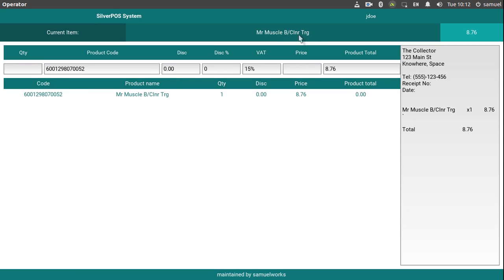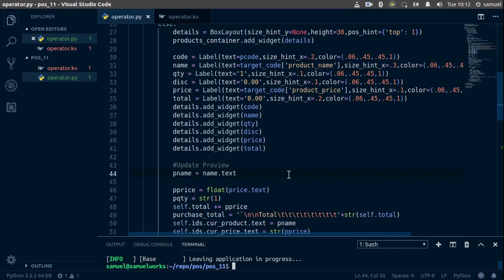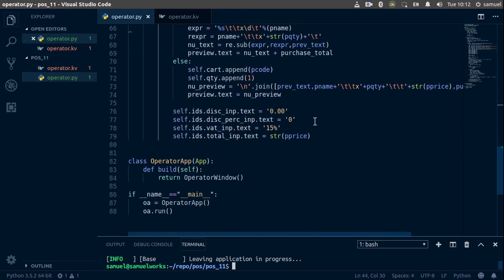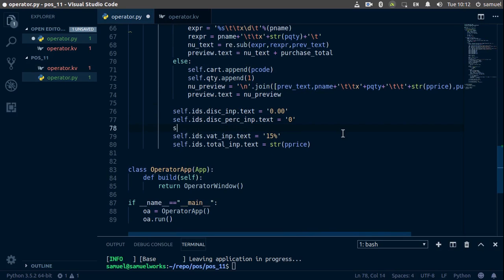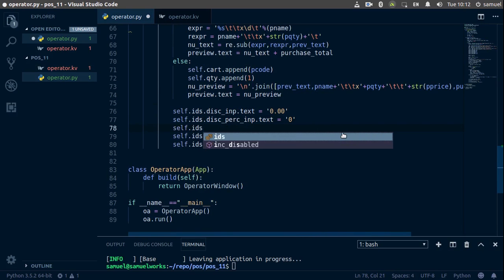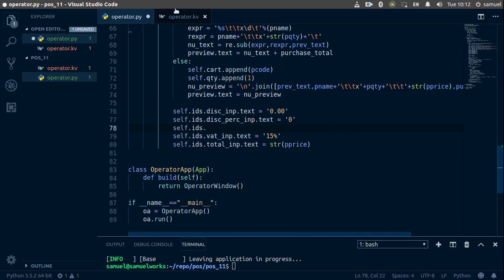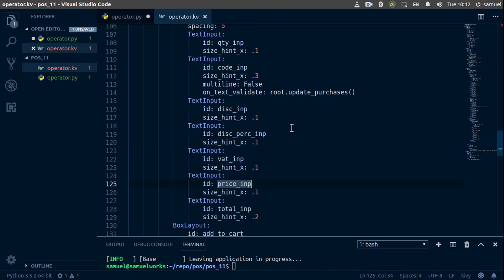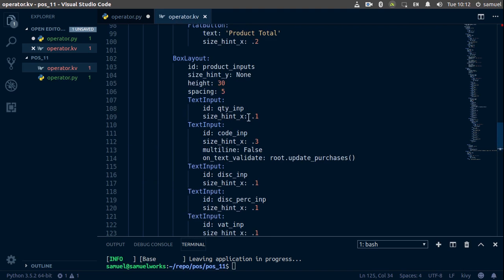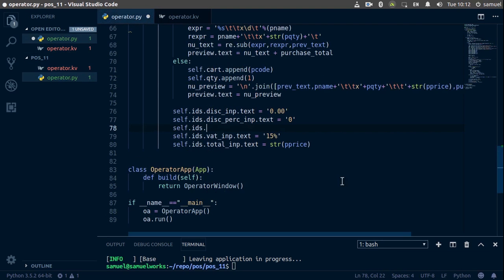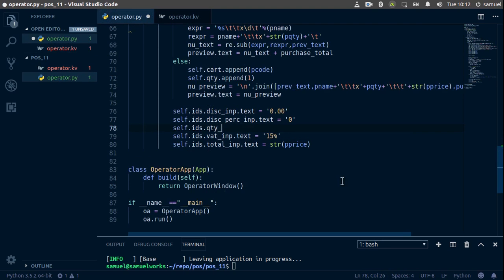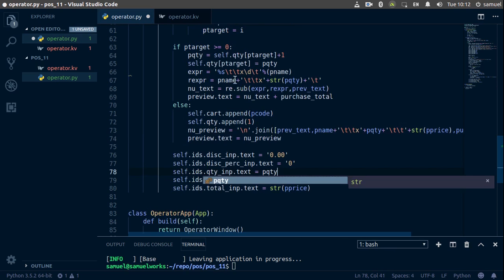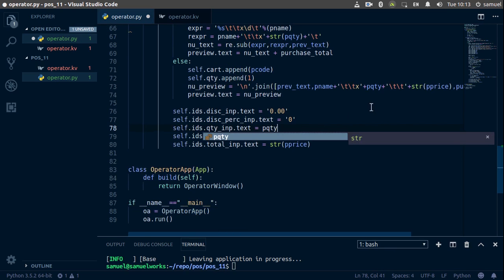So let's add the product, the quantity and the price as well. So down here, self.ids dot... and what is this one called? Qty_inp and price_inp. Alright, so quantity_inp.text is going to be equal to p_quantity. Remember, p_quantity is right here. And is this... Let's just make this a string to be safe. Alright, so string of that.